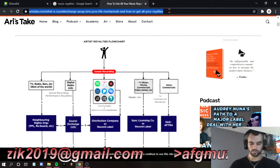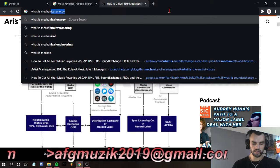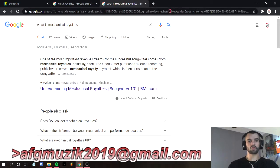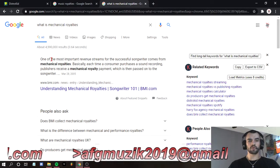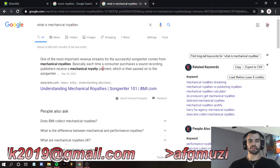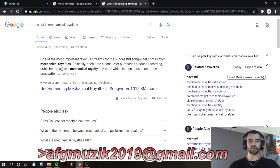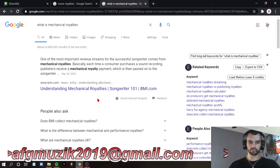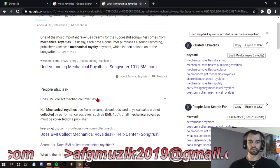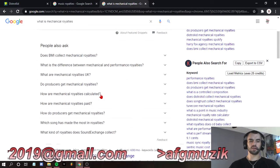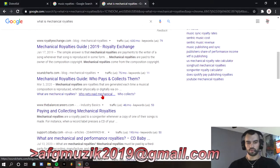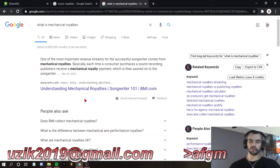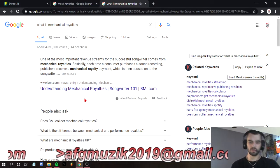Now we're going to talk about what mechanical royalties are. One of the most important revenue streams for the successful songwriter comes from mechanical royalties. Each time a consumer purchases a sound recording, publishers receive a mechanical royalty payment, which is then passed on to the songwriter. So mechanical royalties you are going to get from your distributor — from every stream, from every person that downloads your song — from TuneCore, DistroKid, Reverb Nation, wherever your stuff is streamed or distributed, they're going to collect that money.